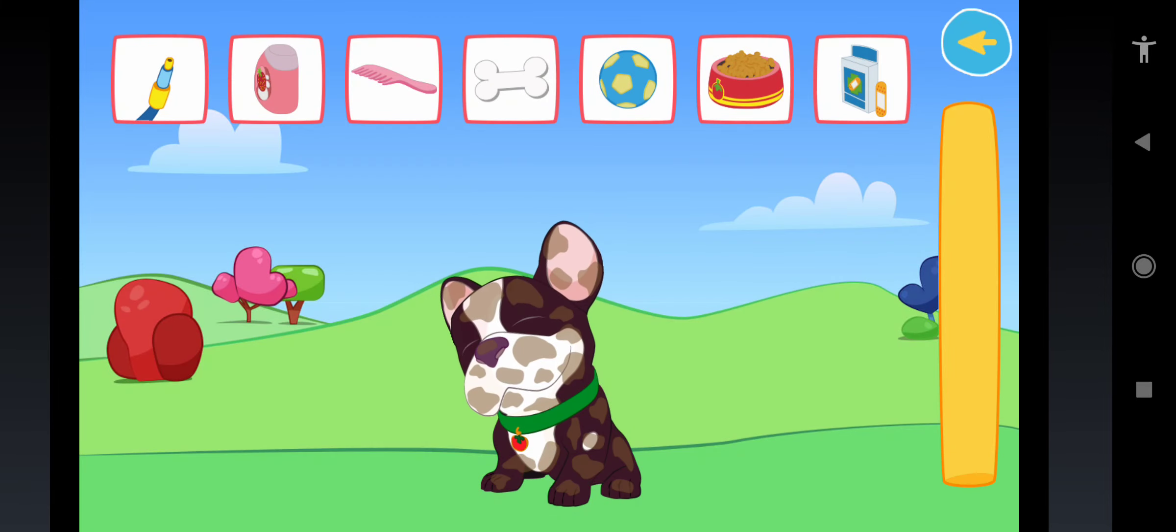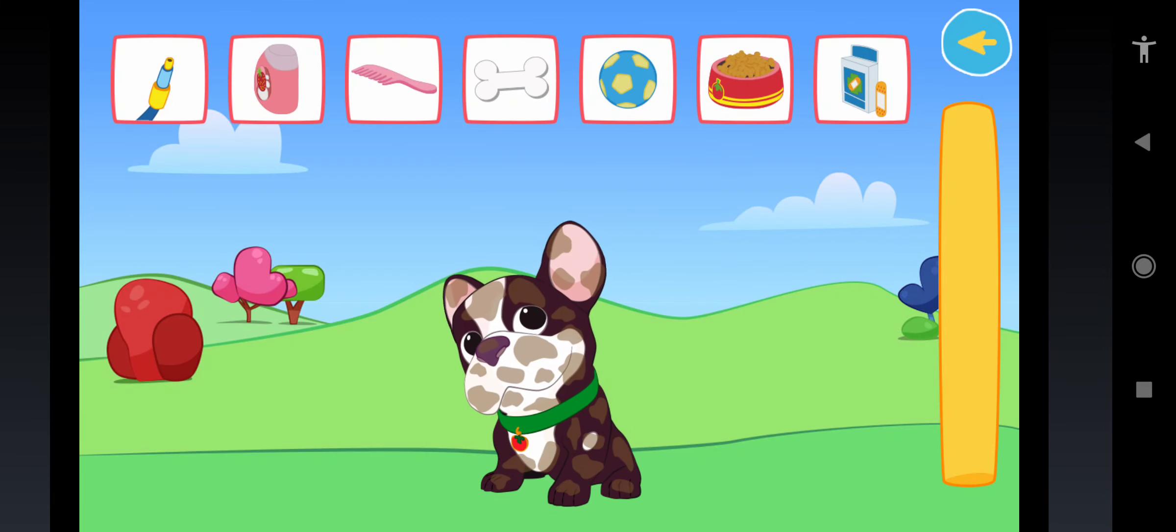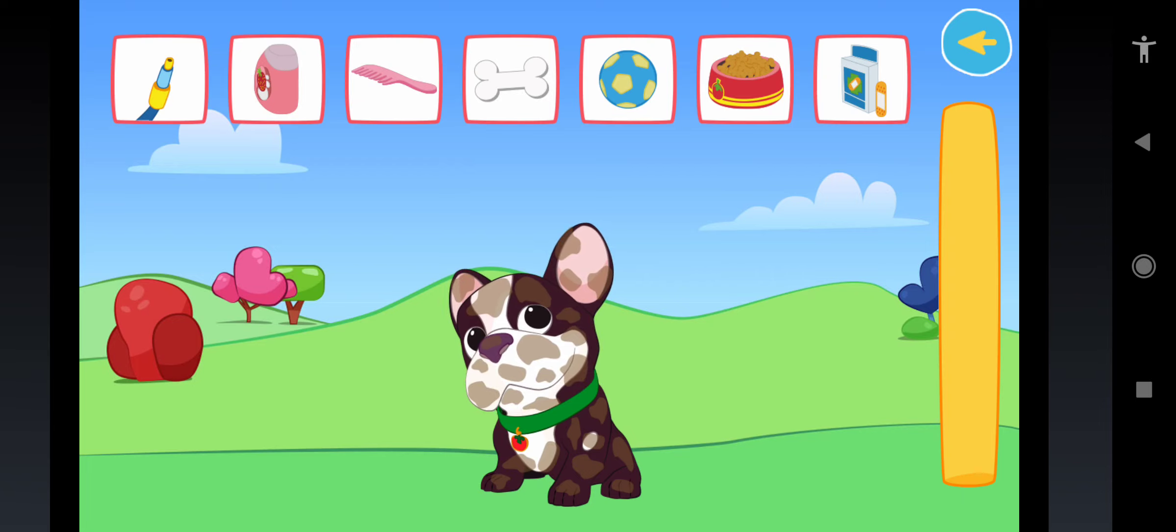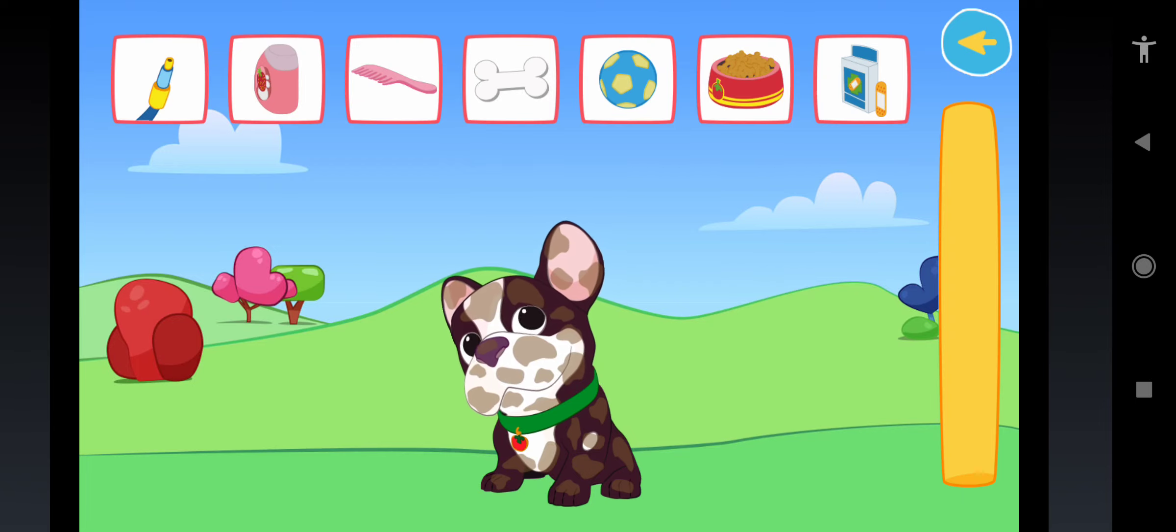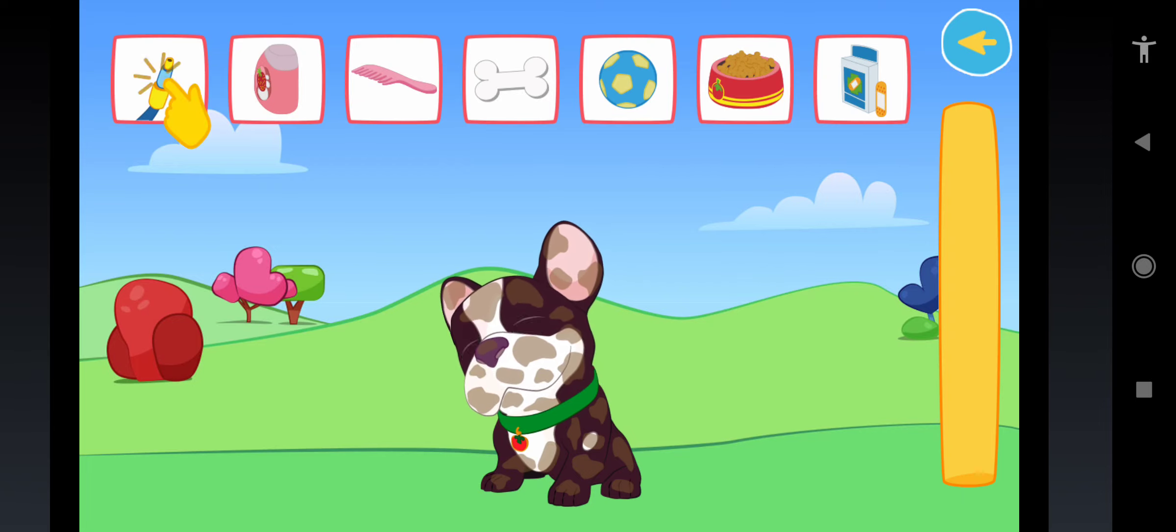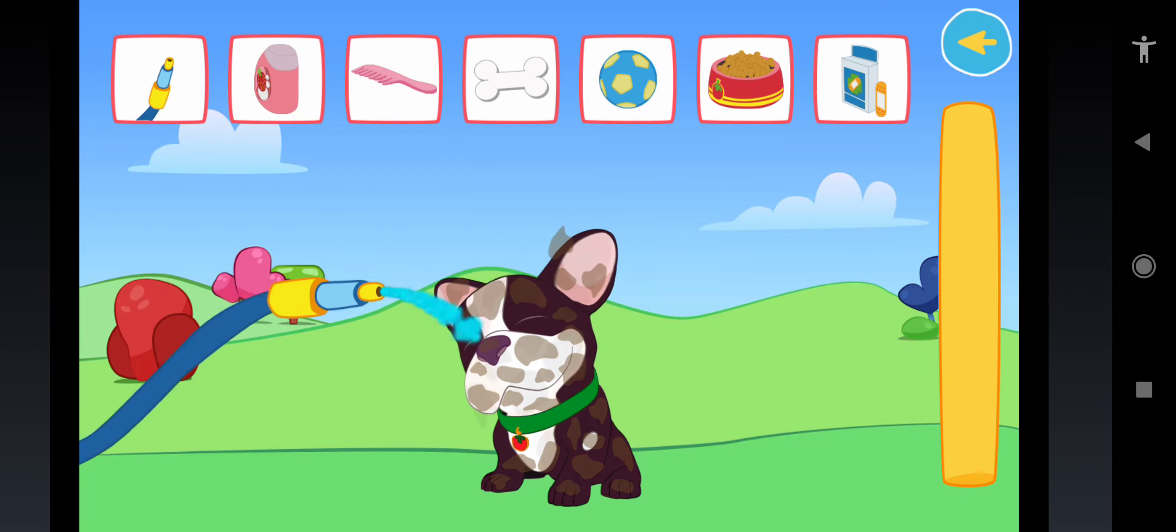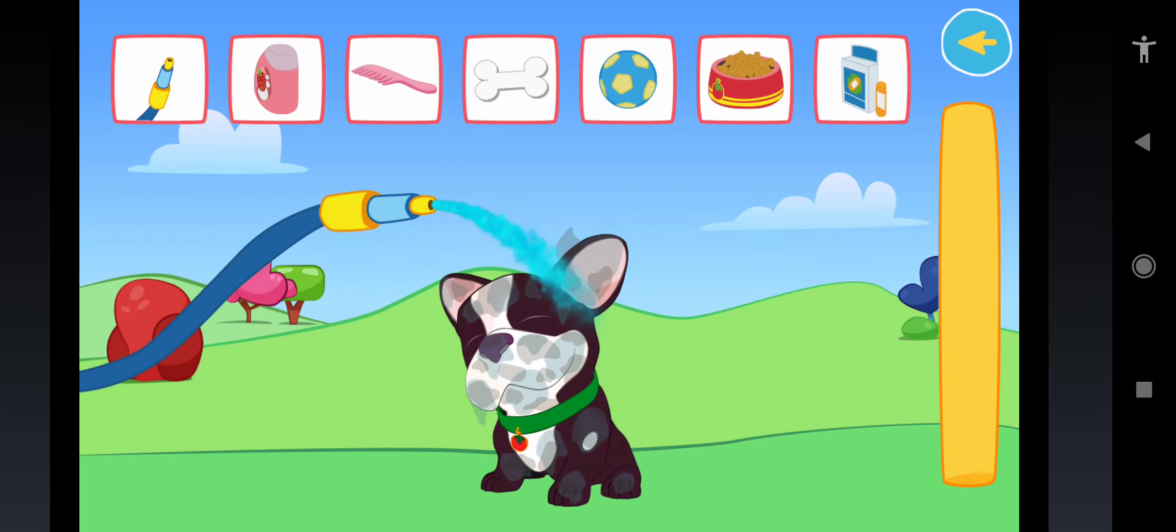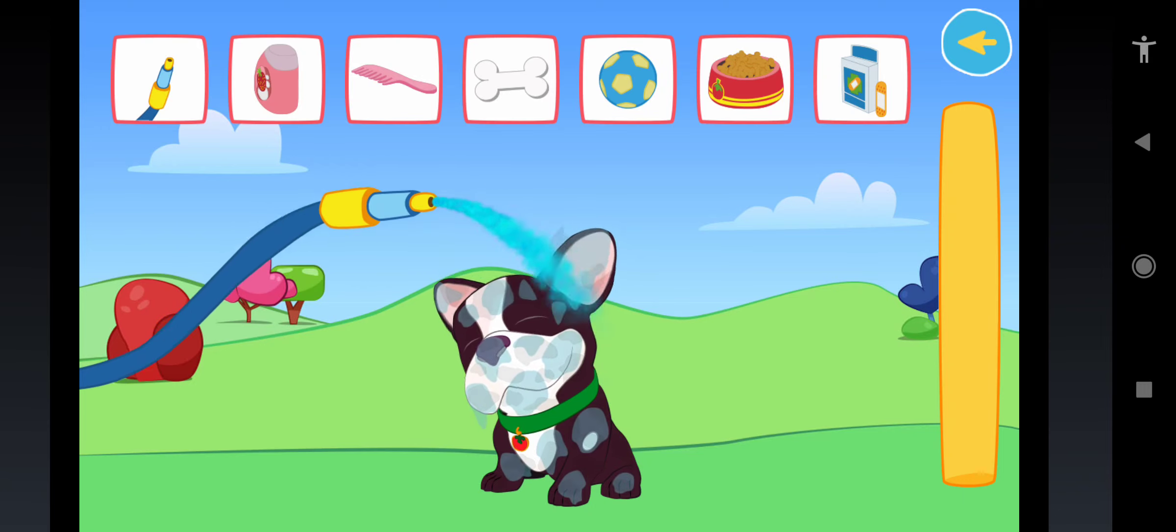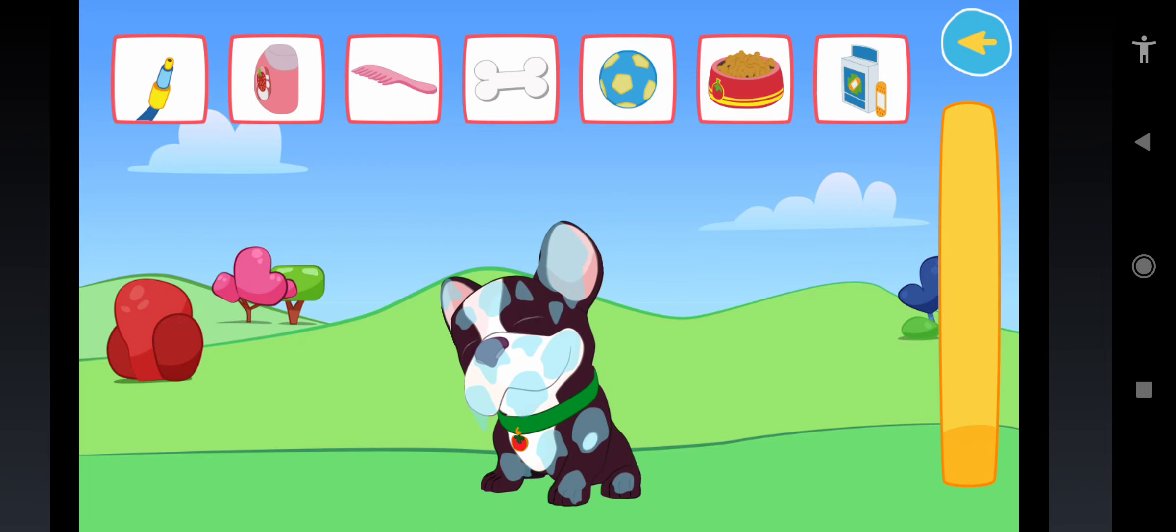Tomate got dirty with mud while he was playing with Colitas. Time for a good bath! Take the hose and wash him! Yay! Nice!